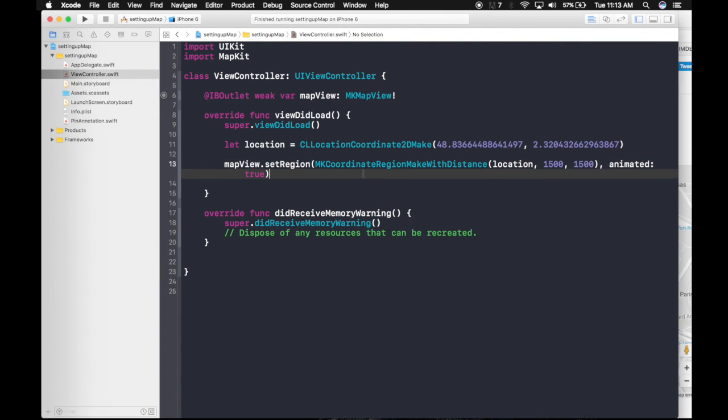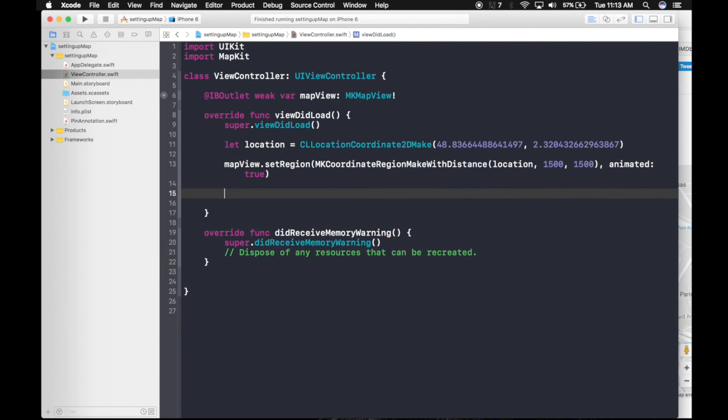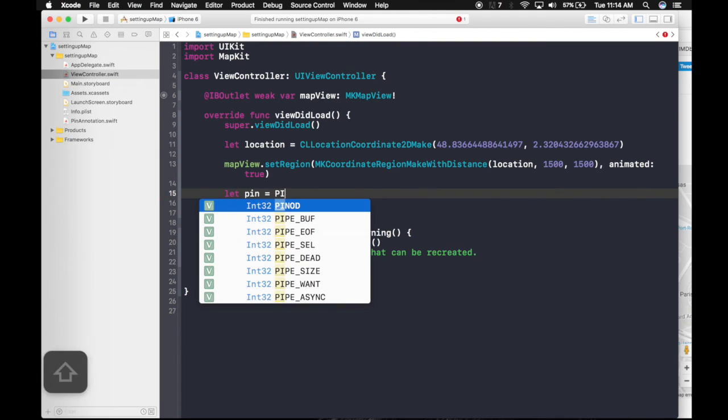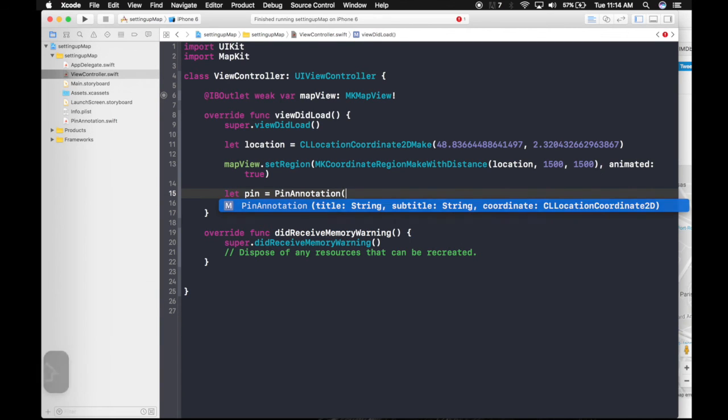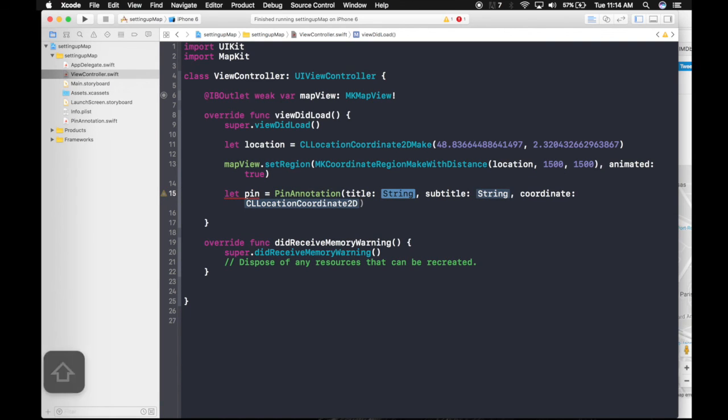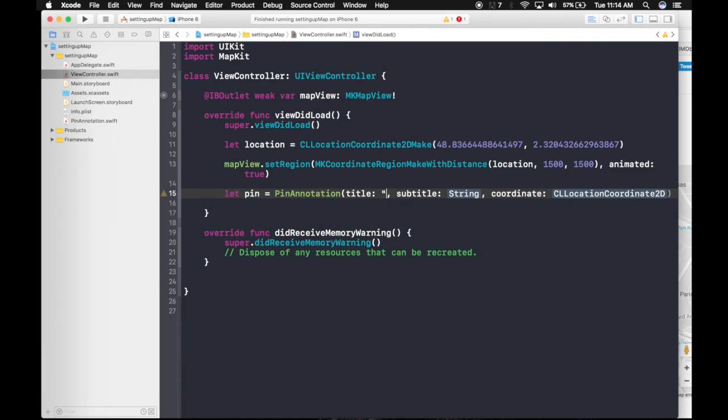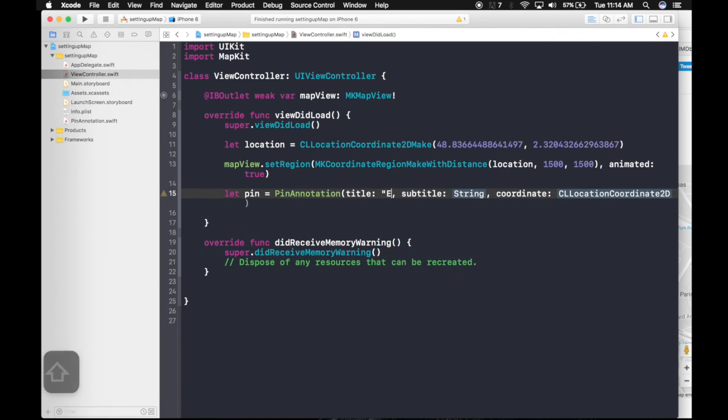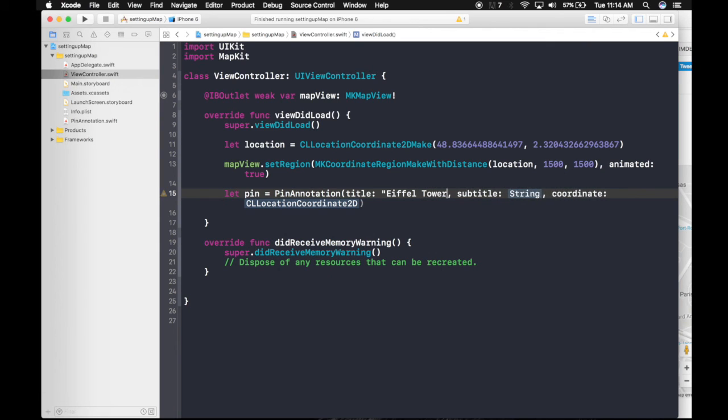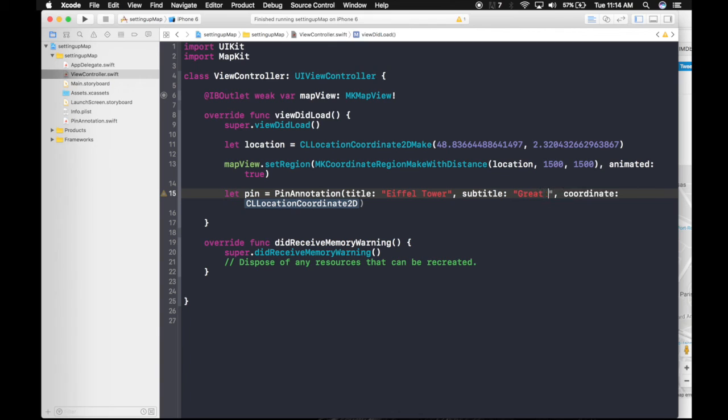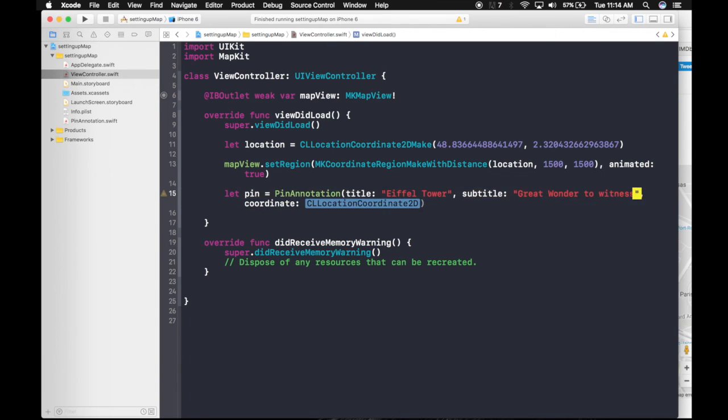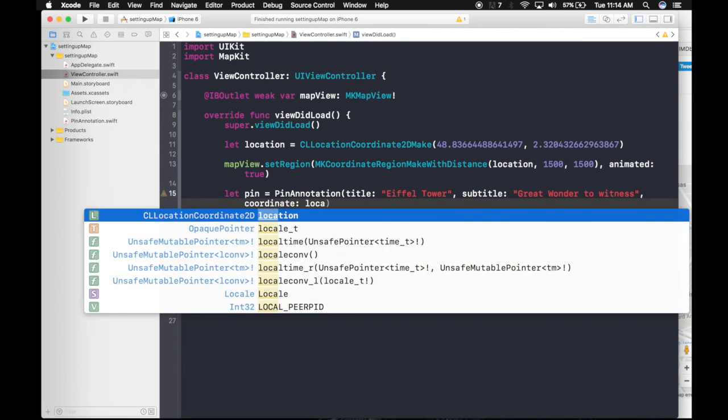Now to pin, let's create let pin. It will be of type the class we created, Pin Annotation. So as you see, it's already heard. Title. So it's just easy to complete. Tower. Create wonder to witness. And coordinate will be our location. Easy, right.